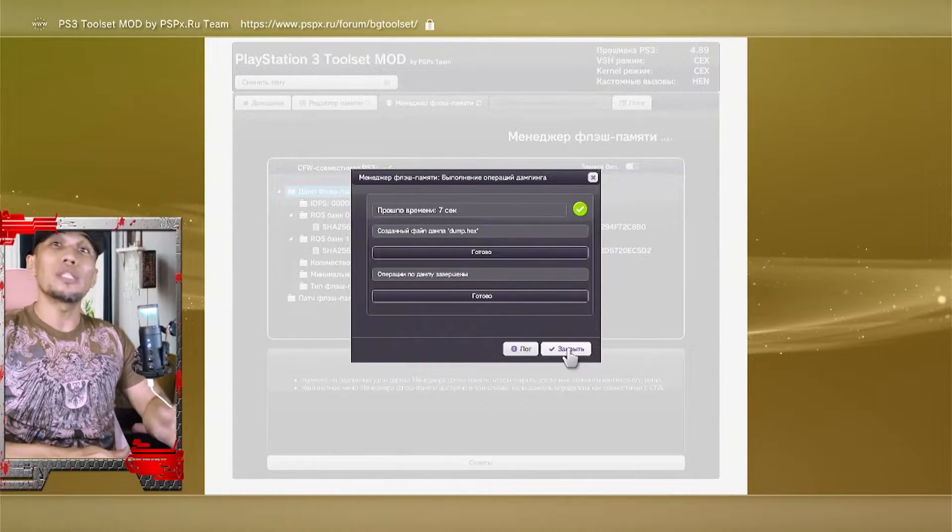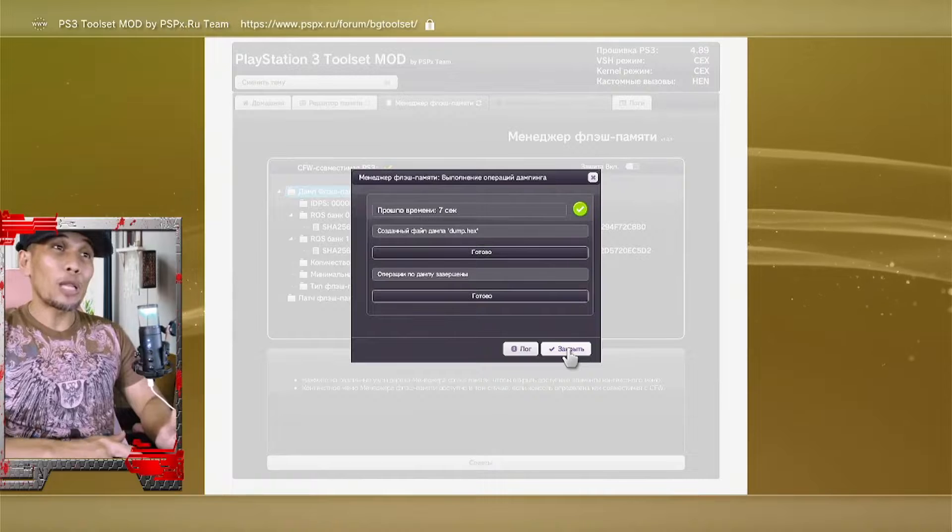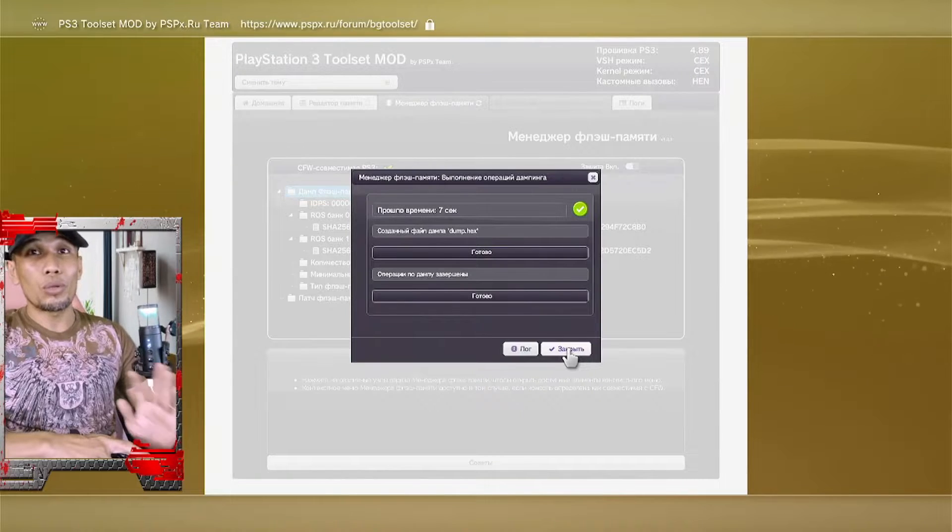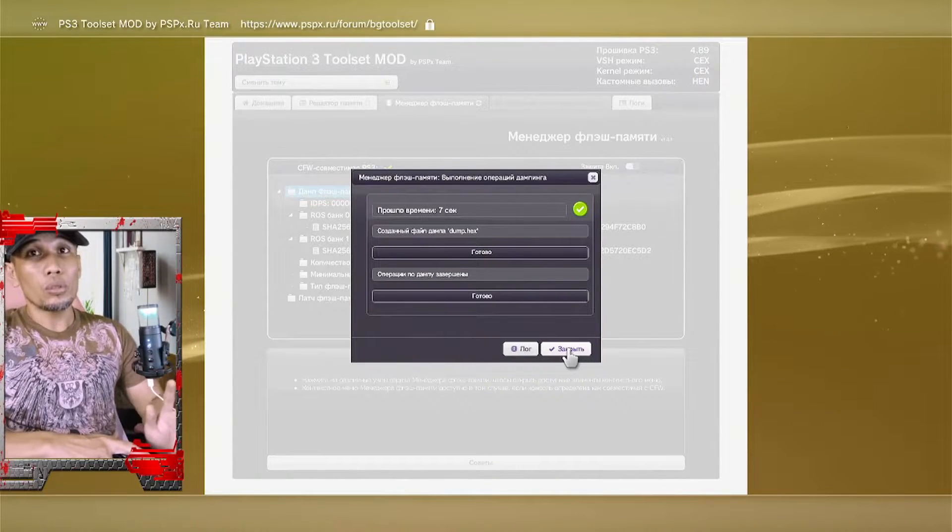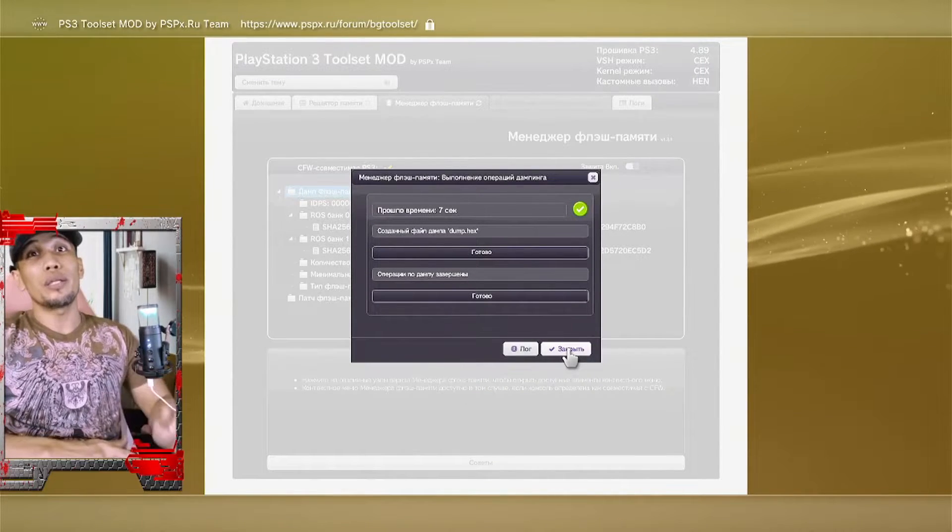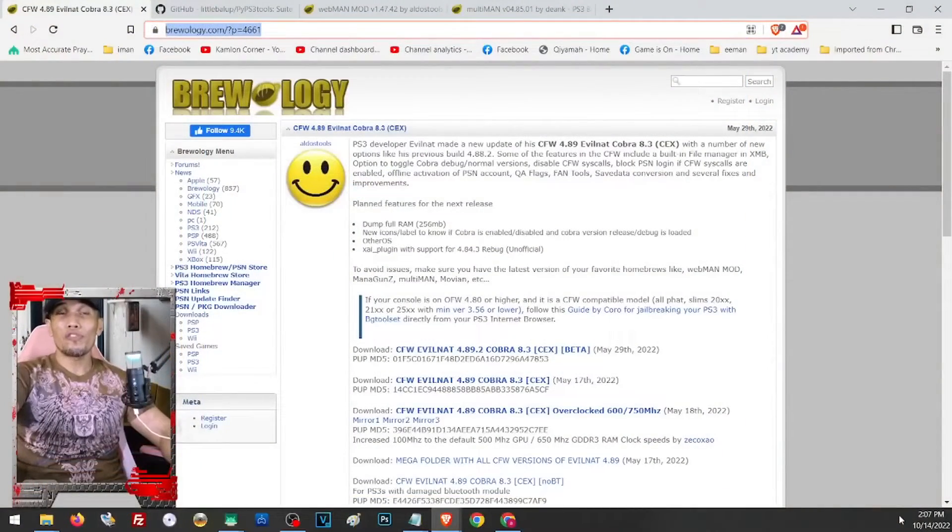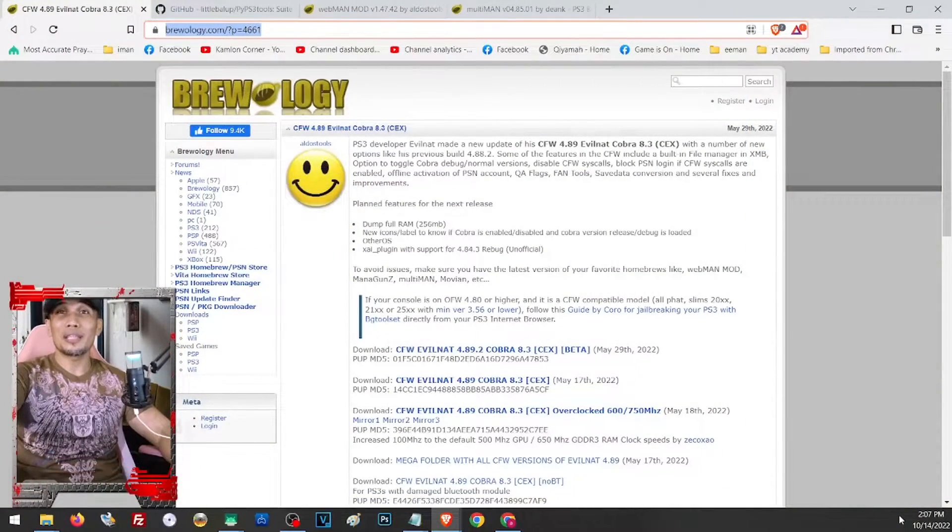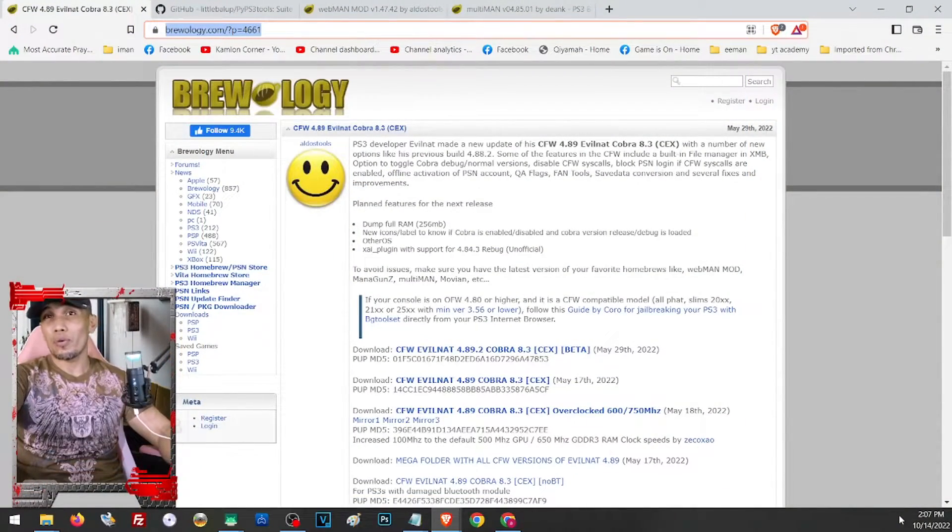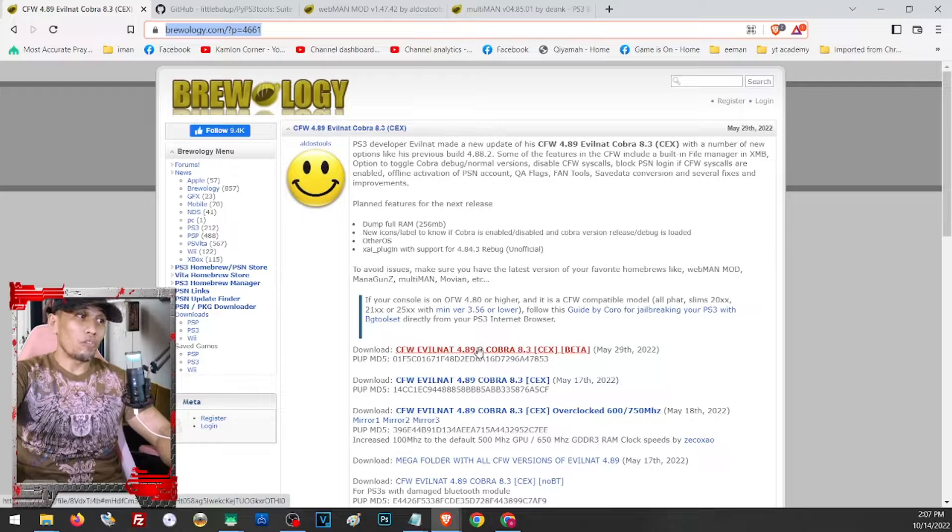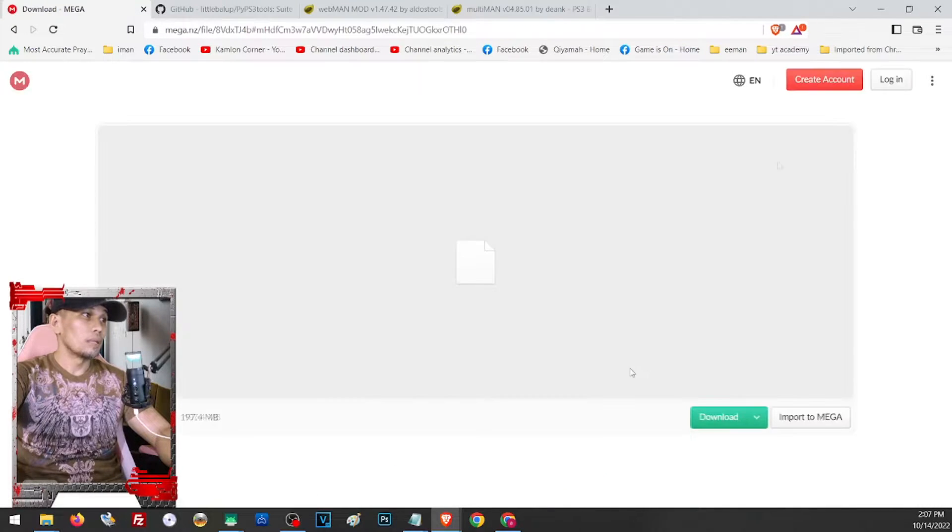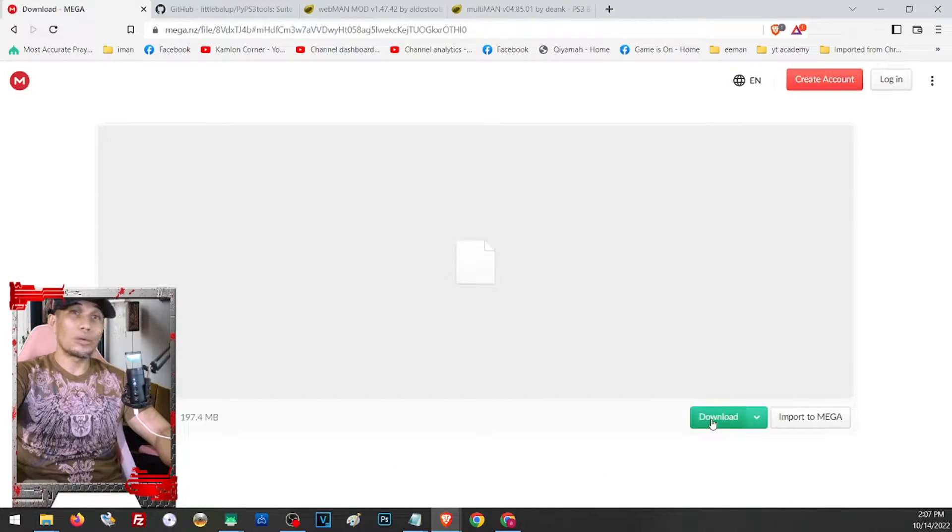But before we do that, let us also download all of the files we need to prepare for the jailbreak. On our description you will find all of the links that you will need for this video. Just click on this area to download the file and click on download.